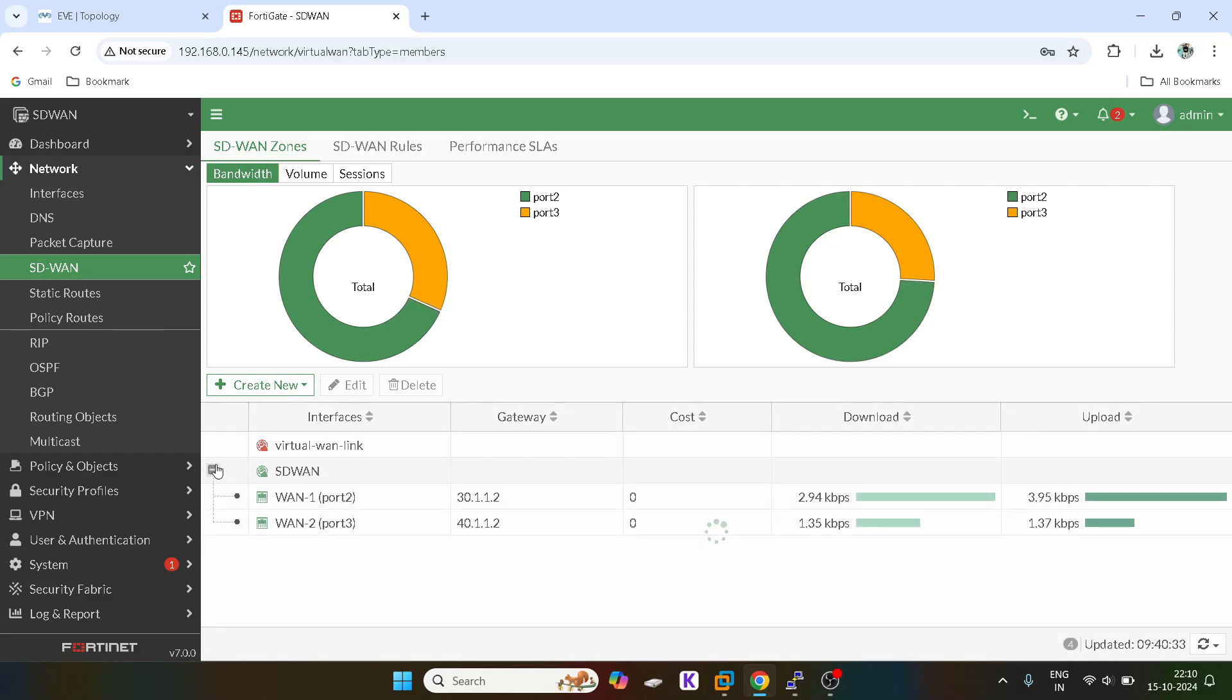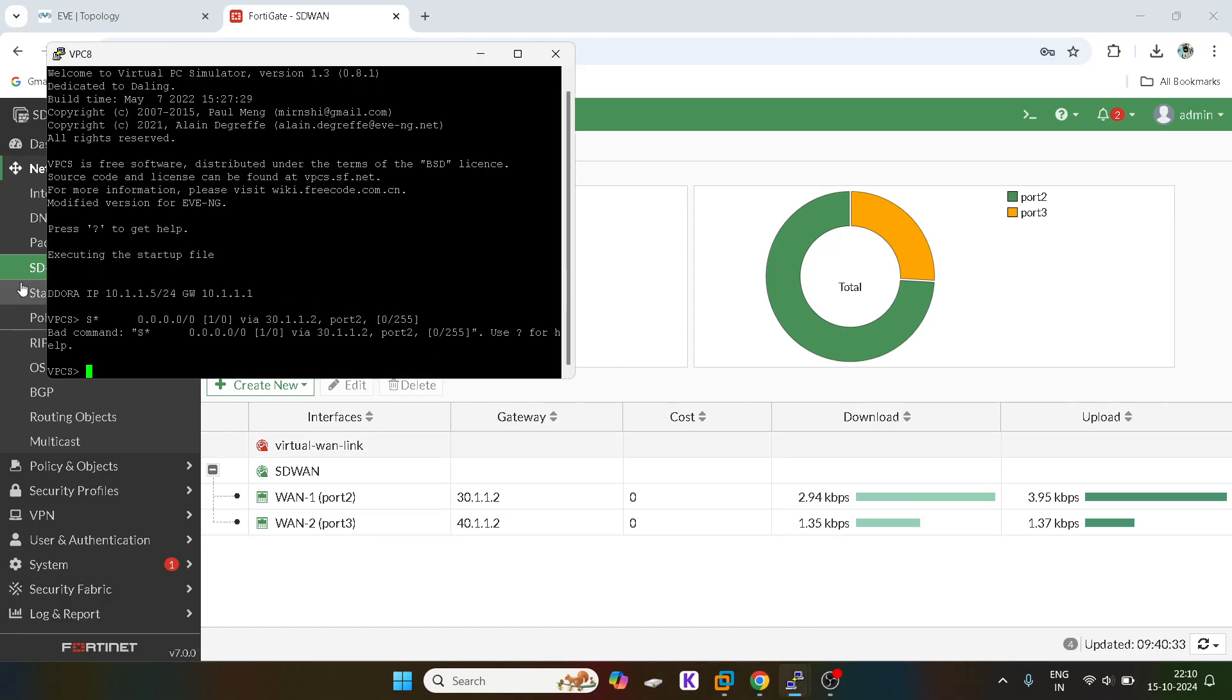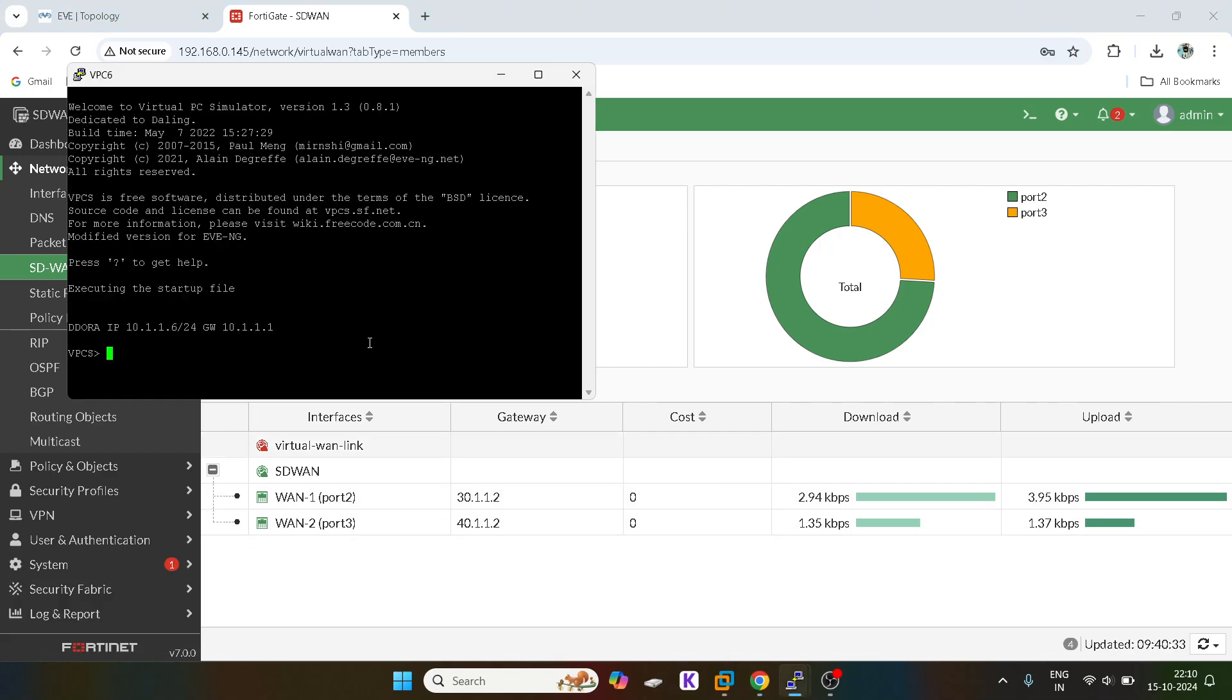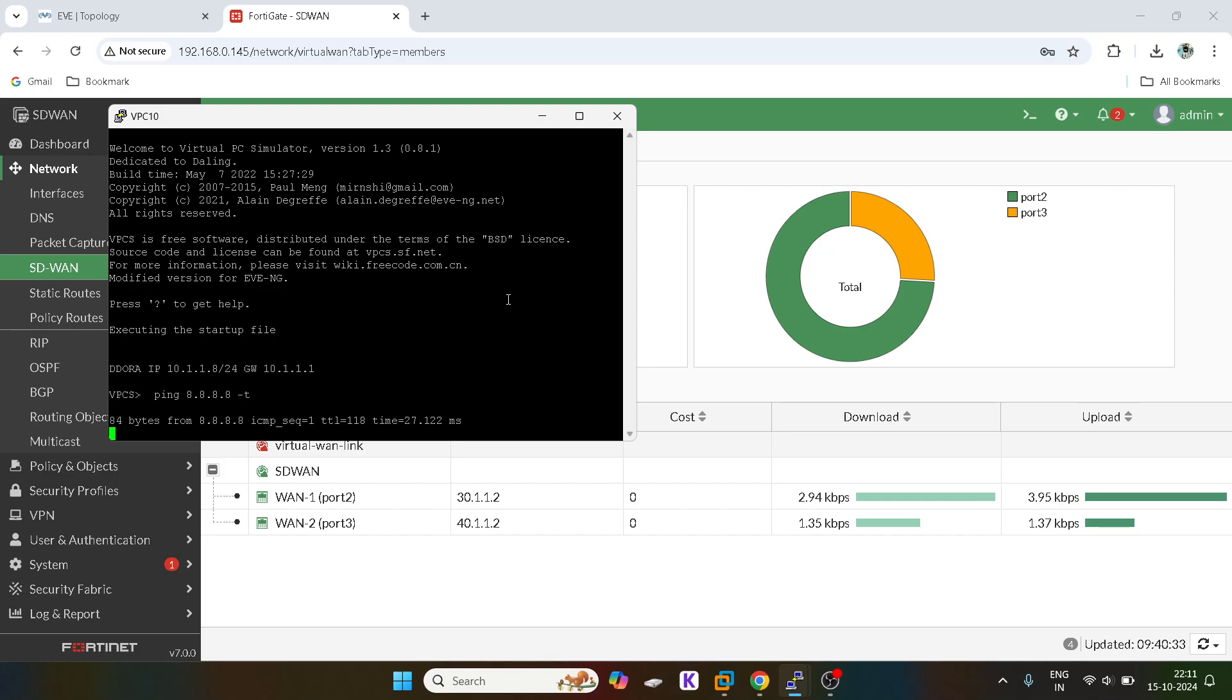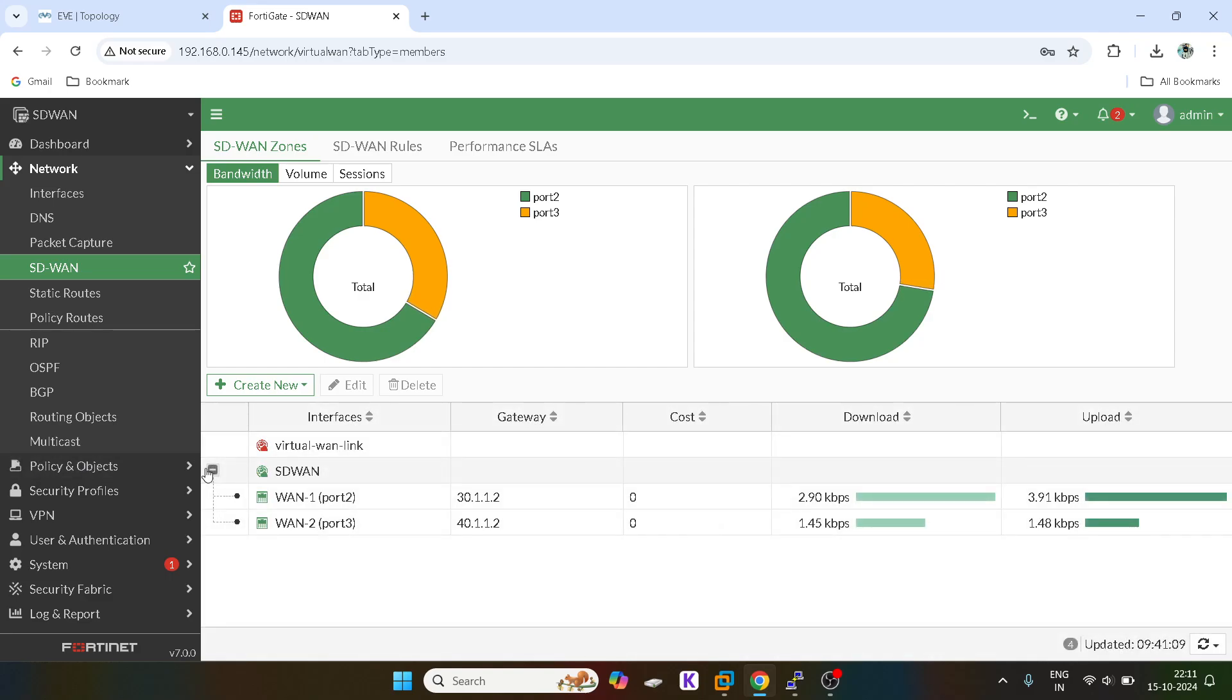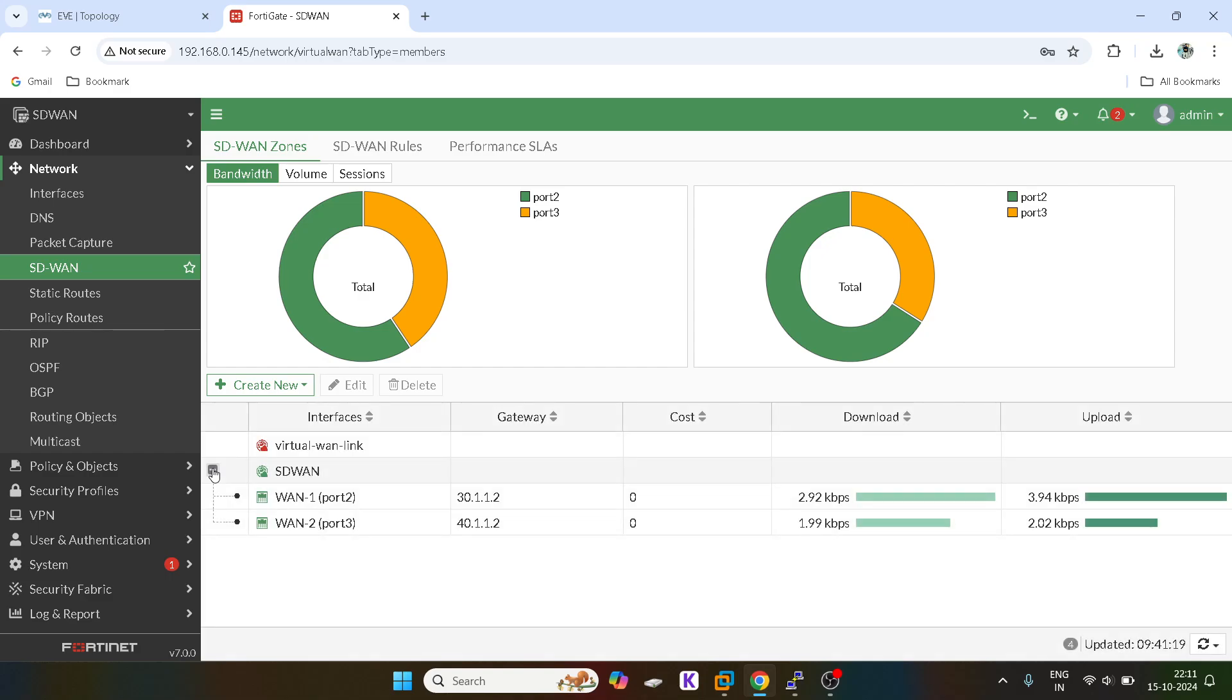You guys can see, now what we will do is we will allow other users as well so that the usage will get spillover. It will increase the bandwidth. Let's wait for some time.